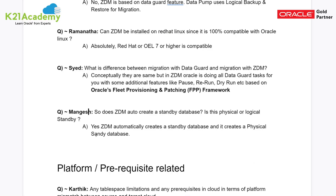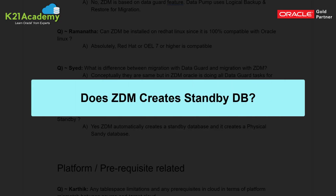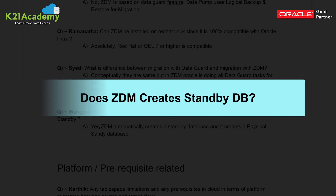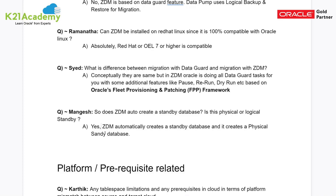Mangesh asked whether ZDM auto-creates a standby, and whether it's a physical or logical standby. The answer is yes — you only need your primary database and specify the target destination. ZDM will automatically instantiate and create a physical standby database for you on the cloud. You don't need to have another database already set up on the cloud.